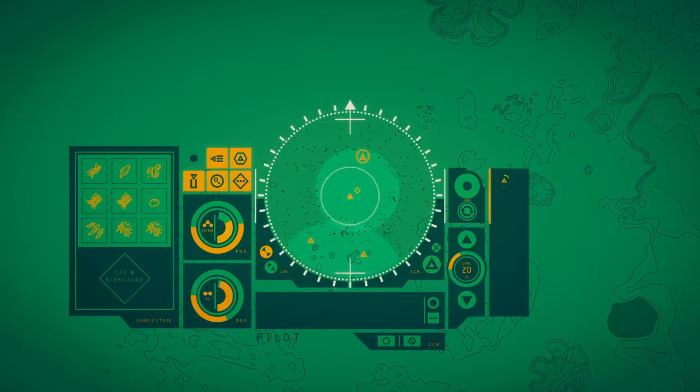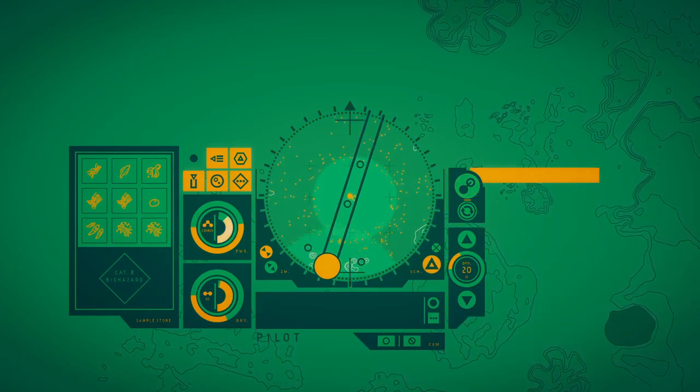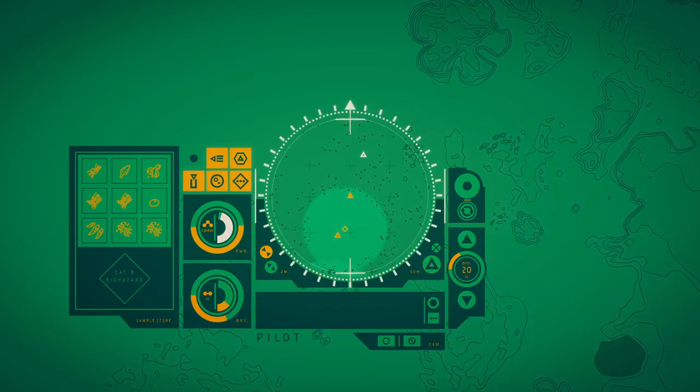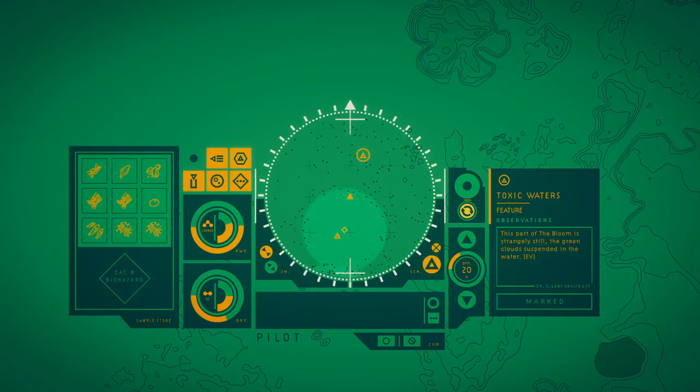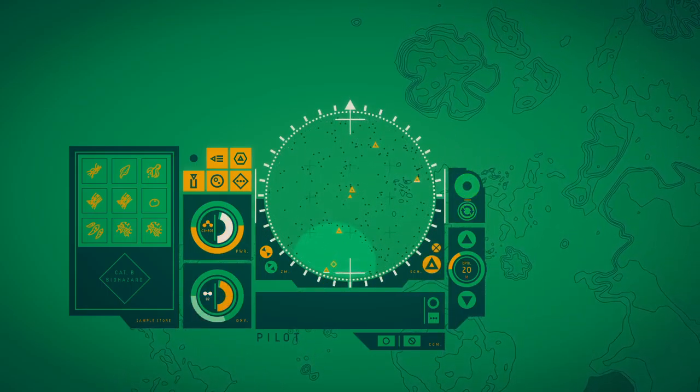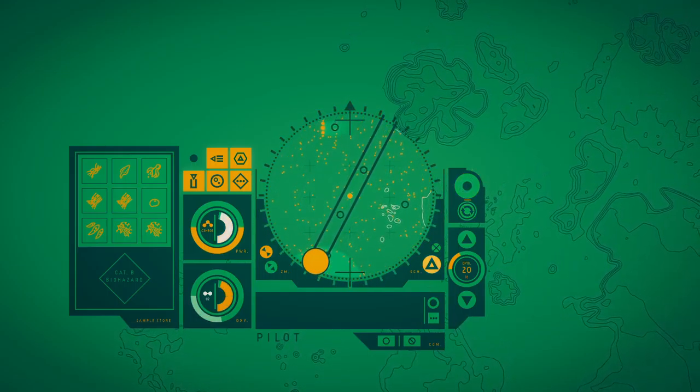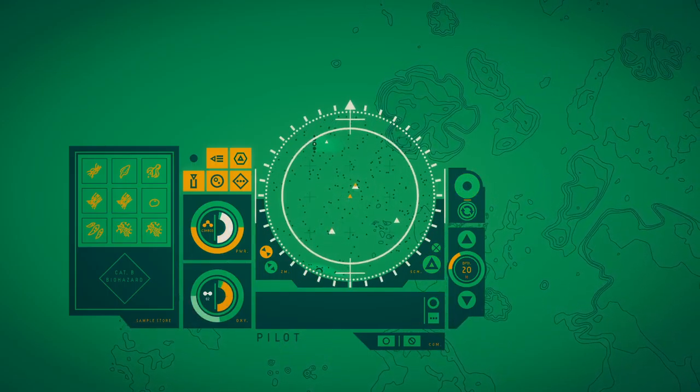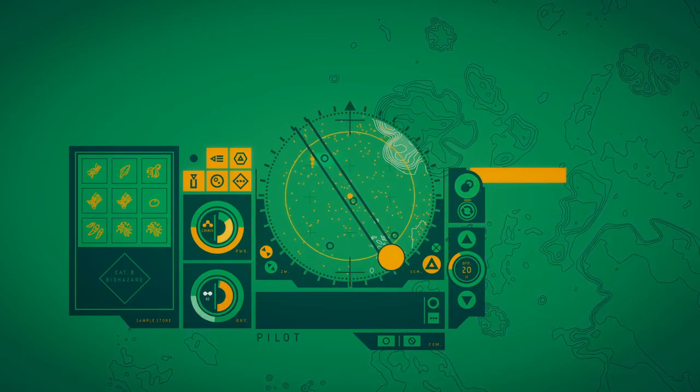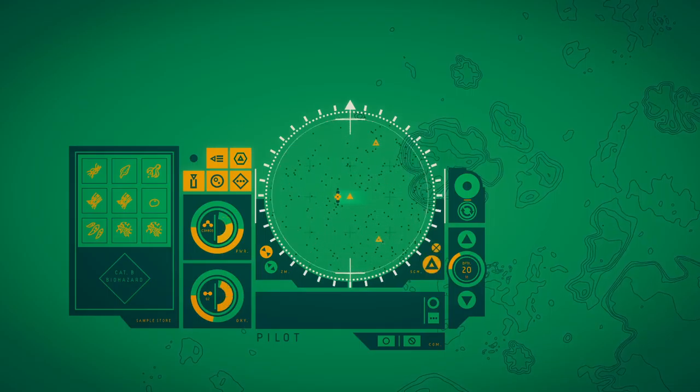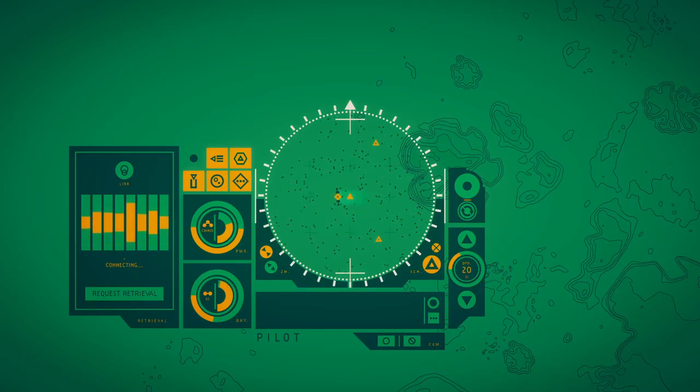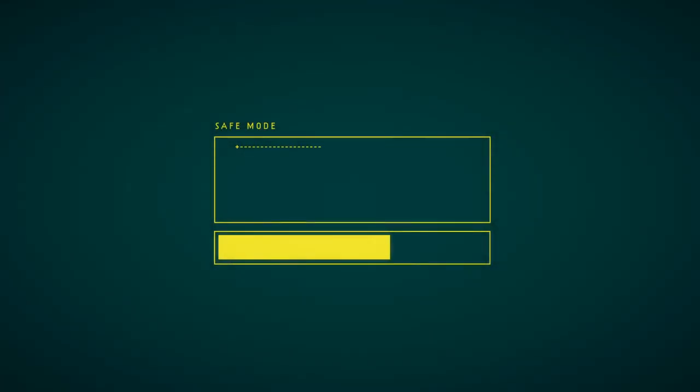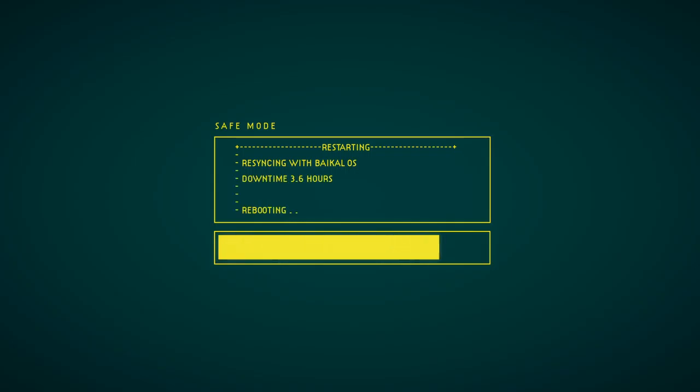This bubble has an iridescent sheen, its skin being made up of tiny particles which reflect the light. Among the green clouds, the polychromatic light of a huge bubble glows. This part of the room is strange and still with the green clouds suspended in the water. And then go back. And that's going to be it for today. So for now, thank you very much, stay alive, and see you soon. Bye.